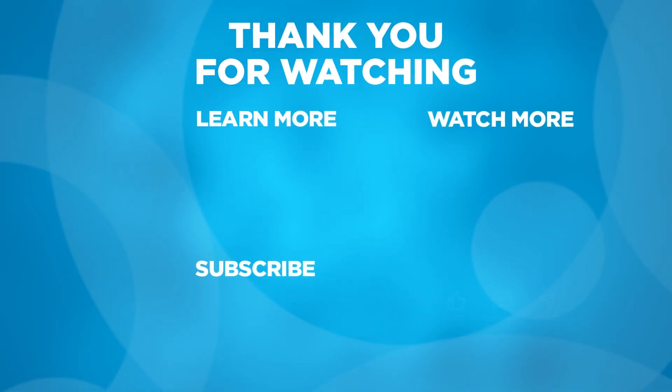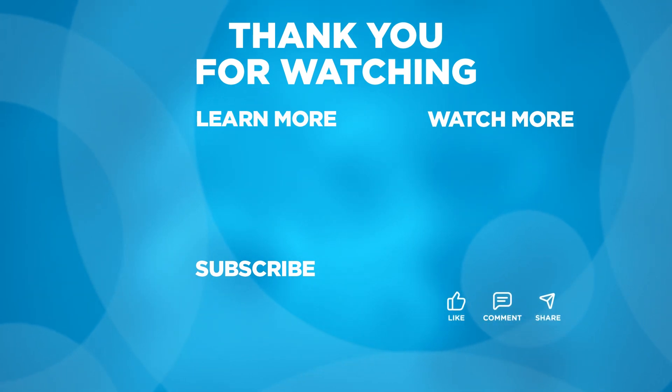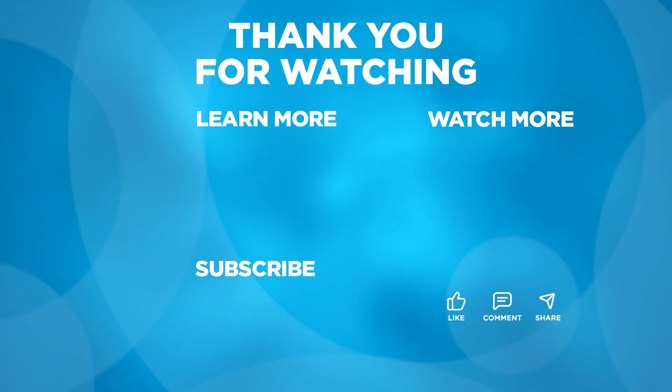Thank you for joining this video where we've seen two use cases of how supervised iOS devices can be enrolled to SOTI MobiControl through Apple Configurator 2. For further tutorials visit and subscribe to the SOTI YouTube channel and for more information about the SOTI One platform visit SOTI.net